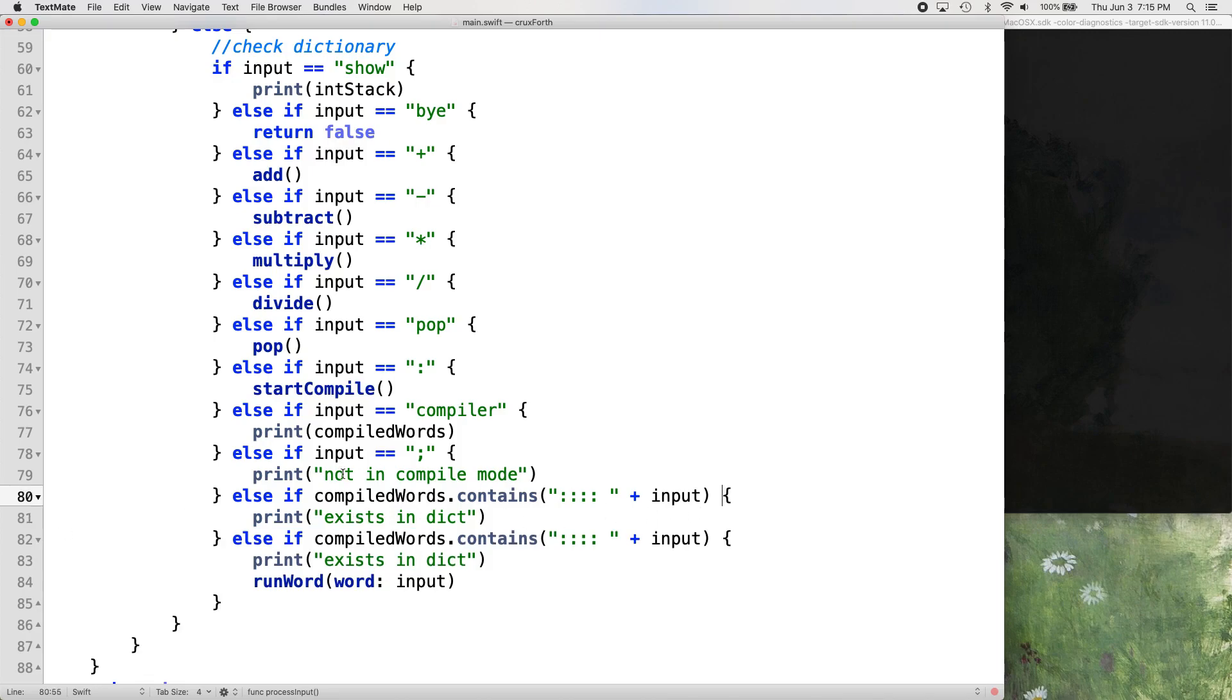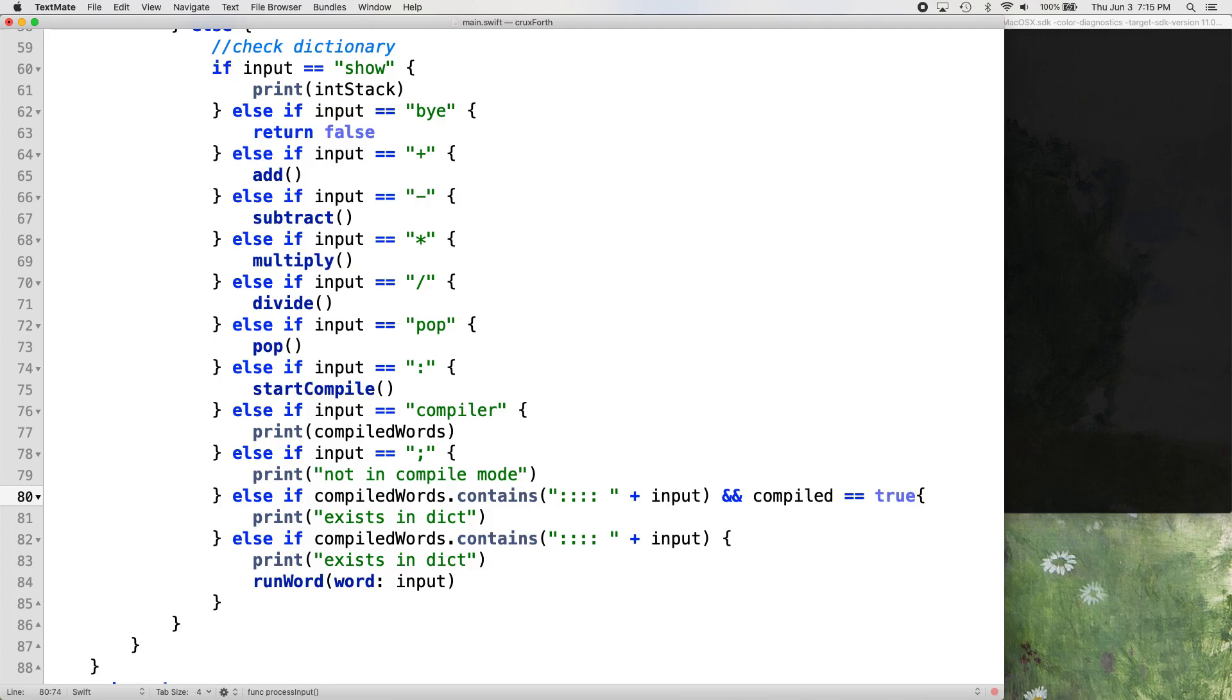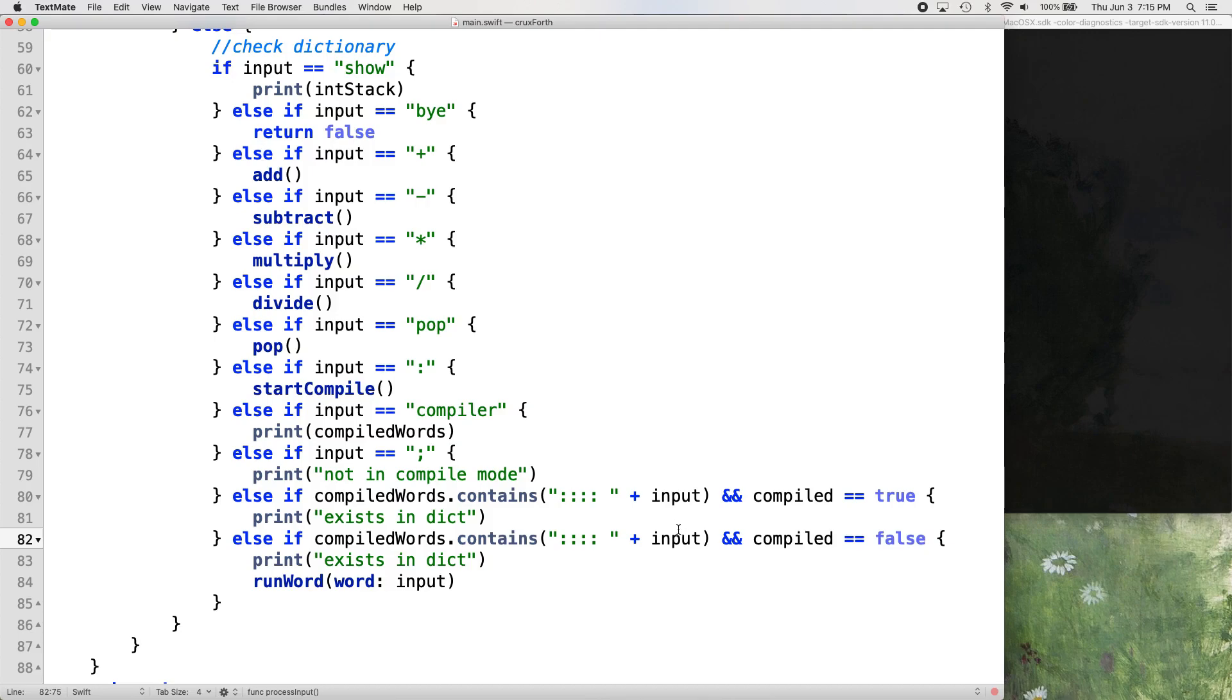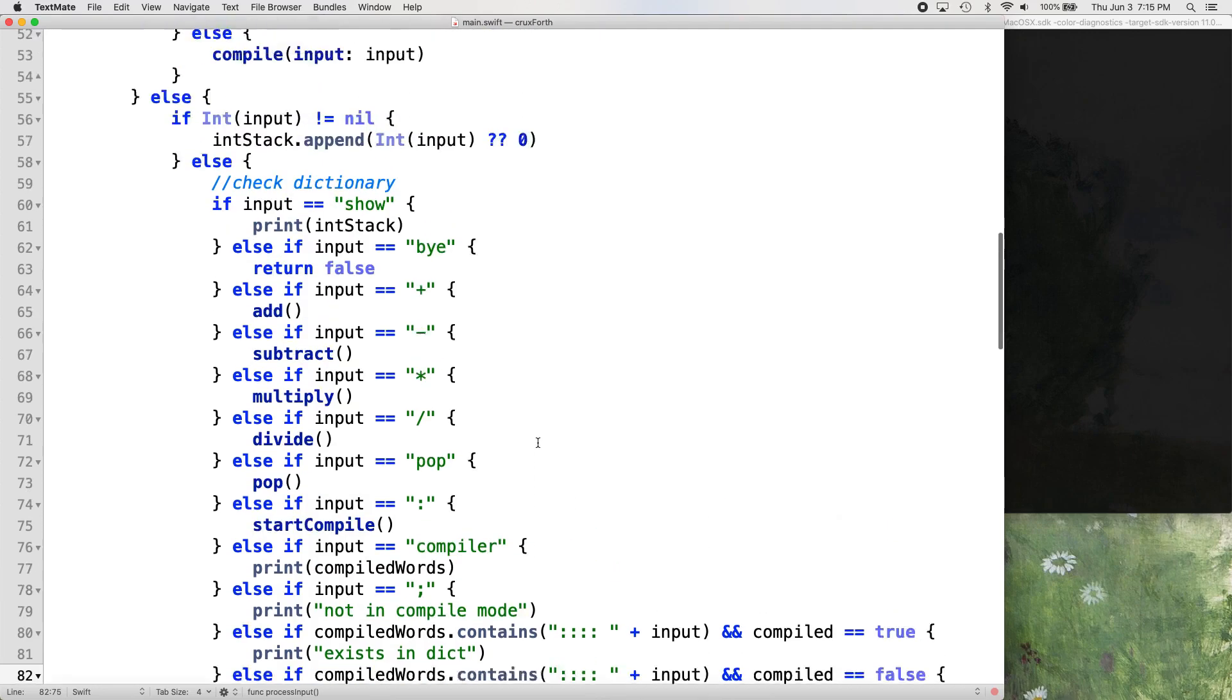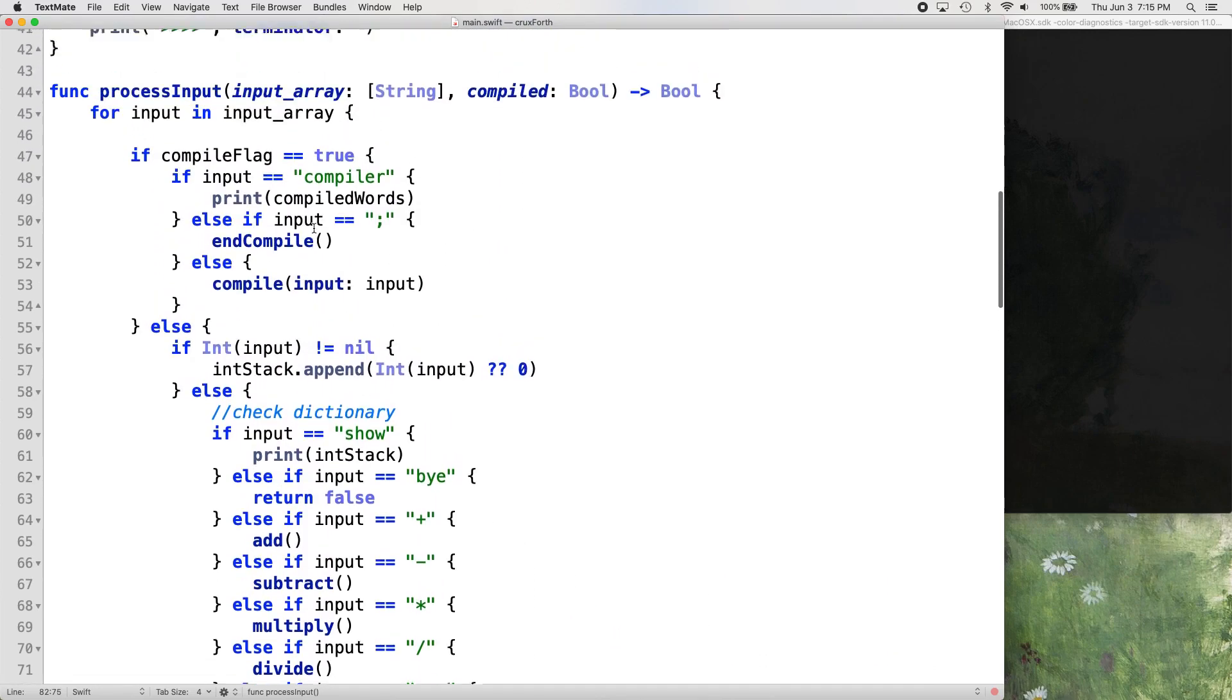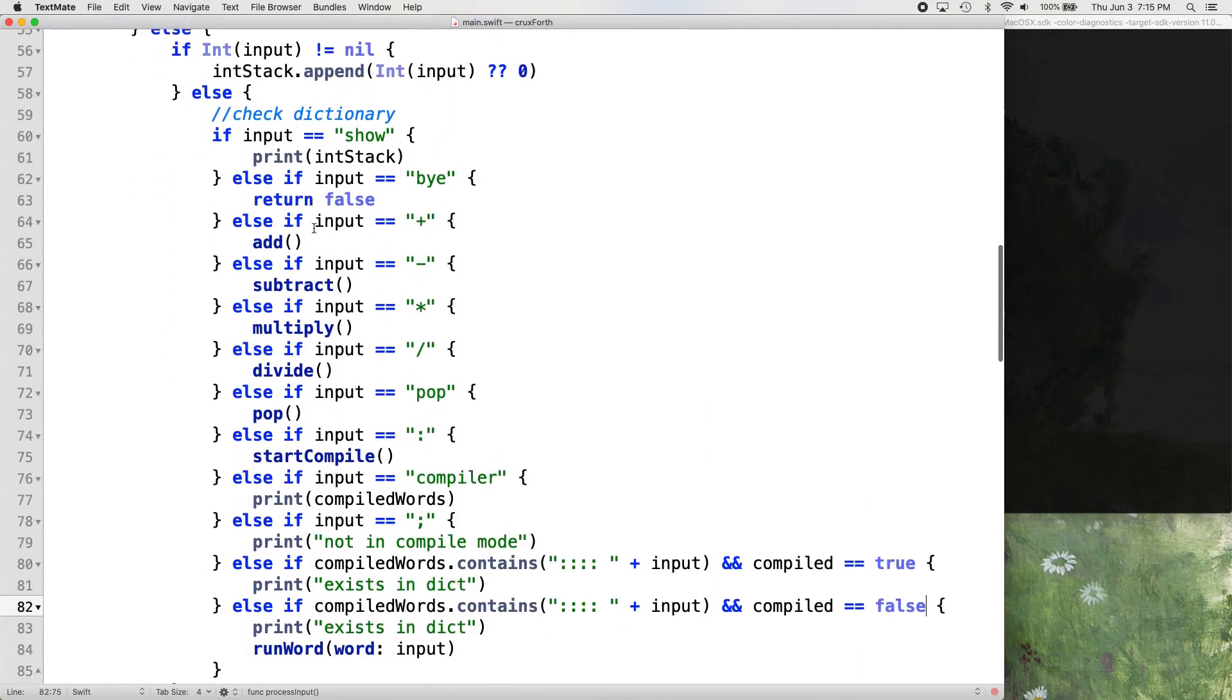And then we're just going to put two ampersands. So that's an and condition and compiled equals true. And then for the next one, we want and compiled equals false. So we're just very slightly changing how this whole process input function runs.